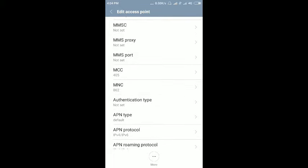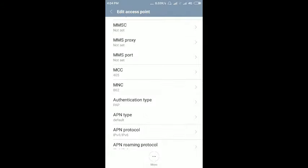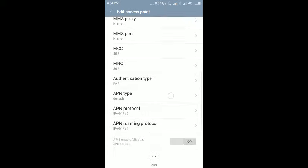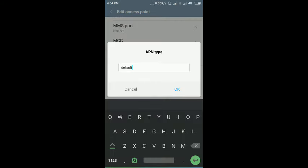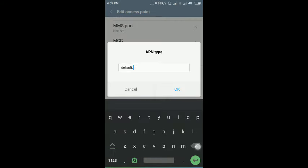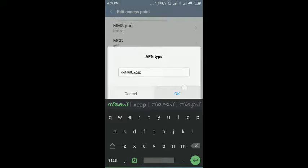Then authentication type, select PAP. APN type, enter default, then press escape, escape, escape, okay.